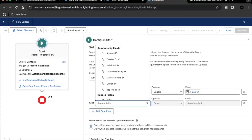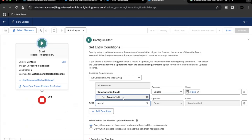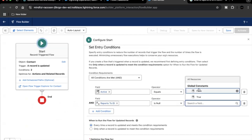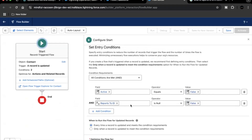For the second condition, we check whether Reports To ID is not null — set 'Is Null' to false. We are going to use this field further in this flow, so we are making sure it is not null. Also select the second option: 'Only when record is updated to meet the condition requirement'.